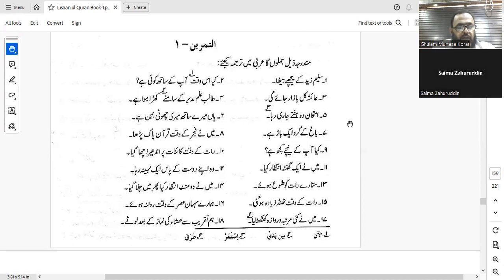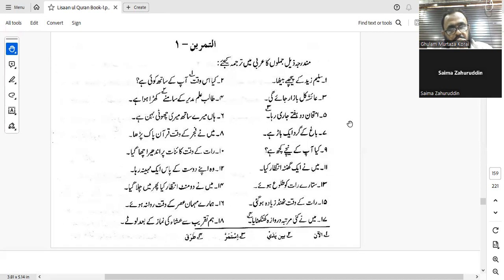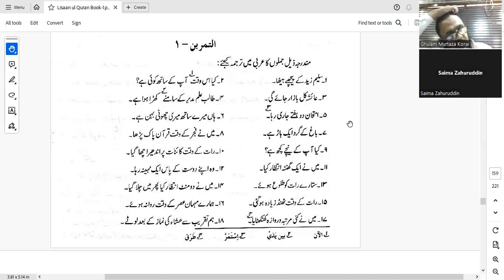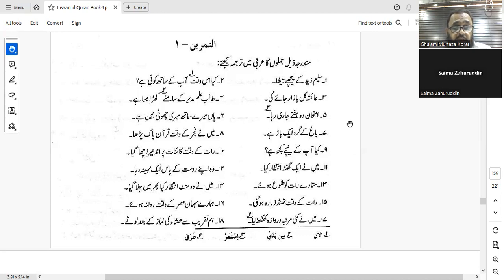Number four: 'The student is standing before the principal.' The sentence pertains to fi'l mudari. So: al-talibu qa'imun amama al-mudiri. You can also say bayna yadayhi. The verb waqafa yaqifu means 'to stand', and qama yaqumu also means standing. So: yaqifu al-talibu amama al-mudiri, or yaqumu al-talibu amama al-mudiri — yaqumu, not taqumu.